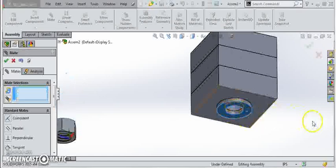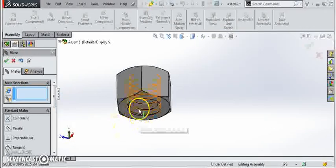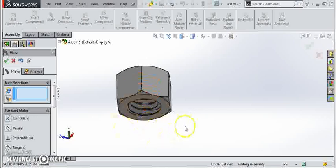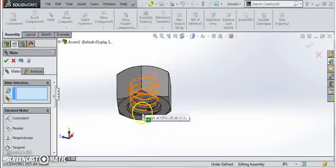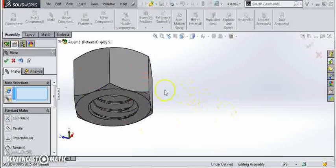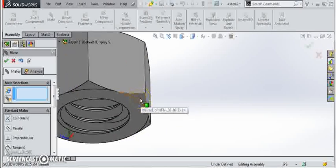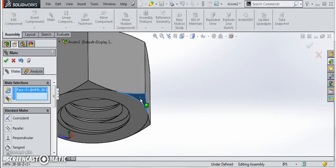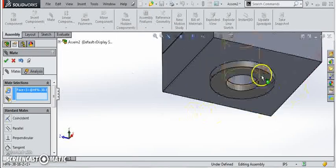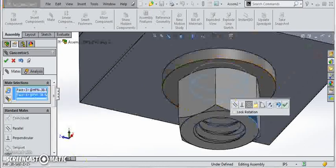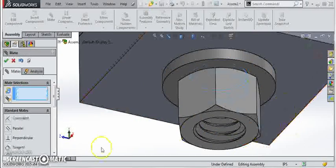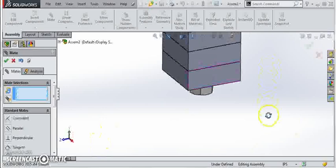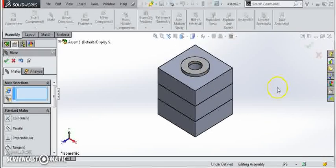I always find hex nuts a little tough from McMaster because they actually have the helix in them and it's hard to find a cylindrical surface to concentrically mate. So a little trick I've found, if you actually pick the bevel or chamfer here, that is cylindrical. So if you pick that and you click the cylinder over here, it will give you a concentric mate. So that's a little trick I've learned over the years.